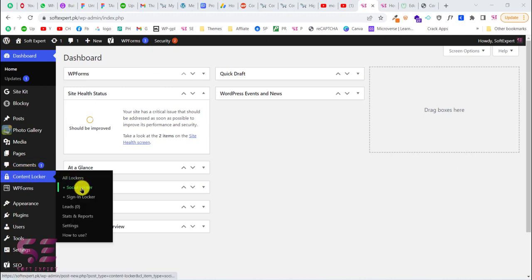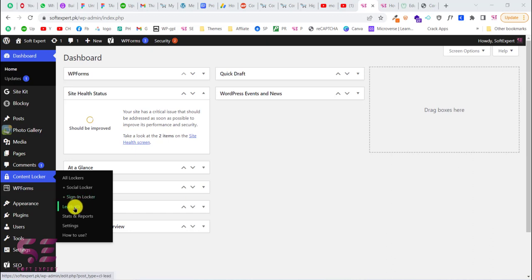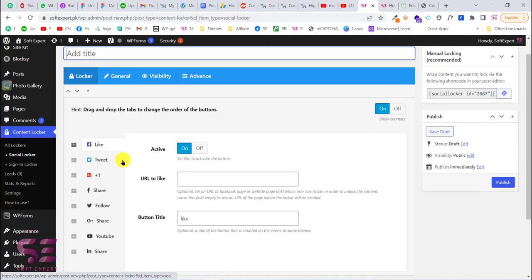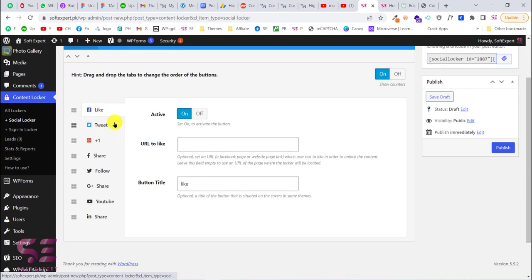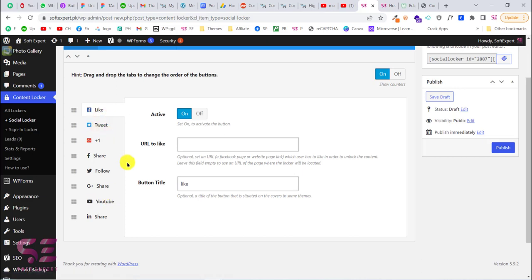Here you can create a new social locker or a sign-in locker. Inside the sign-in locker you can collect emails from users, which you can check in the leads later. In this video we're going to focus on social locker, so let's go to social locker. Here you can see many social platforms like Facebook, Twitter, Twitter followers, YouTube subscription, and so on. For this video we will only focus on YouTube and cover Facebook and Twitter in coming videos.